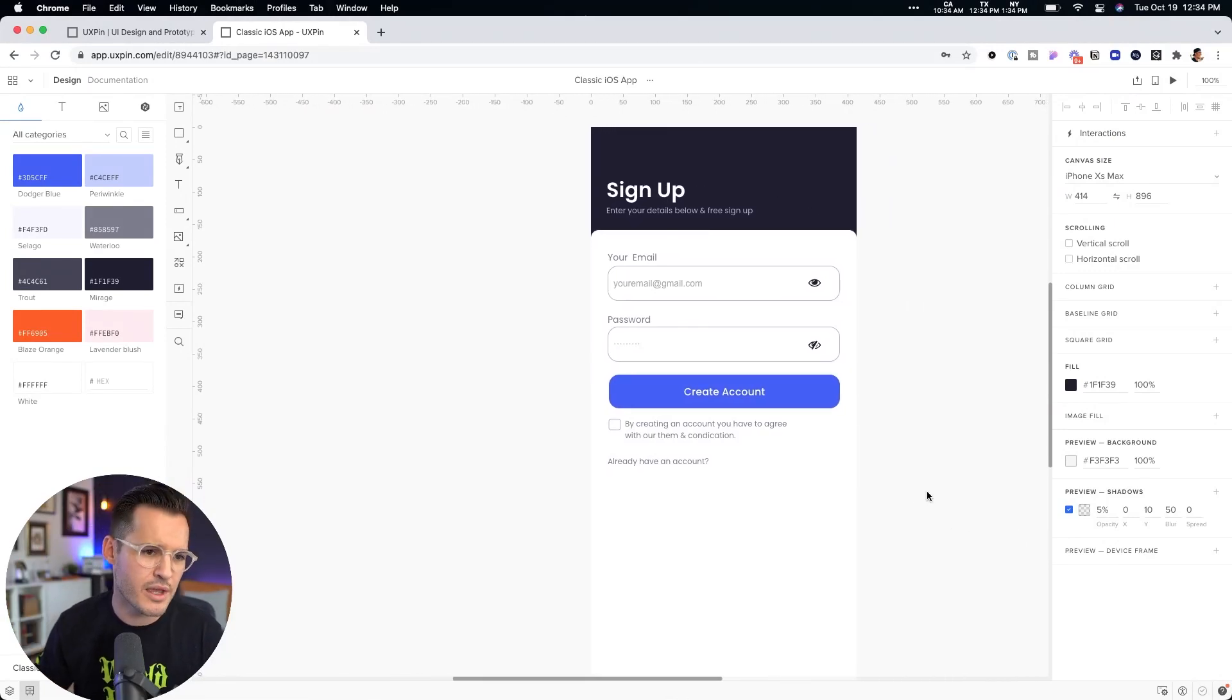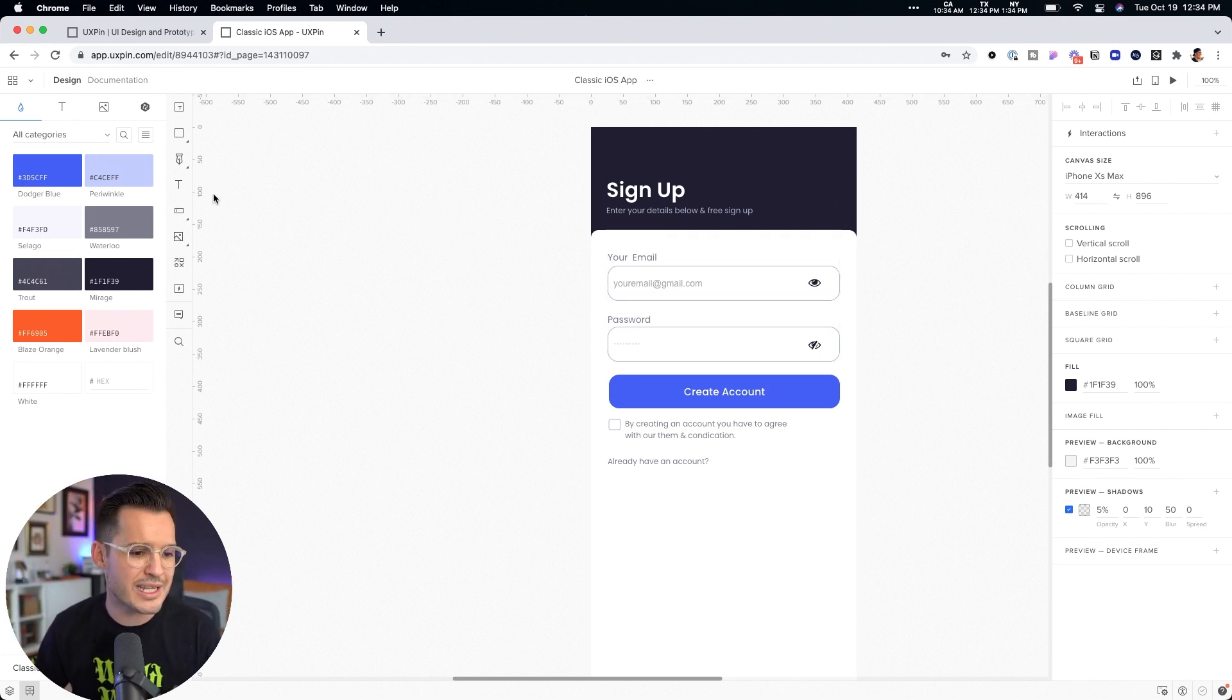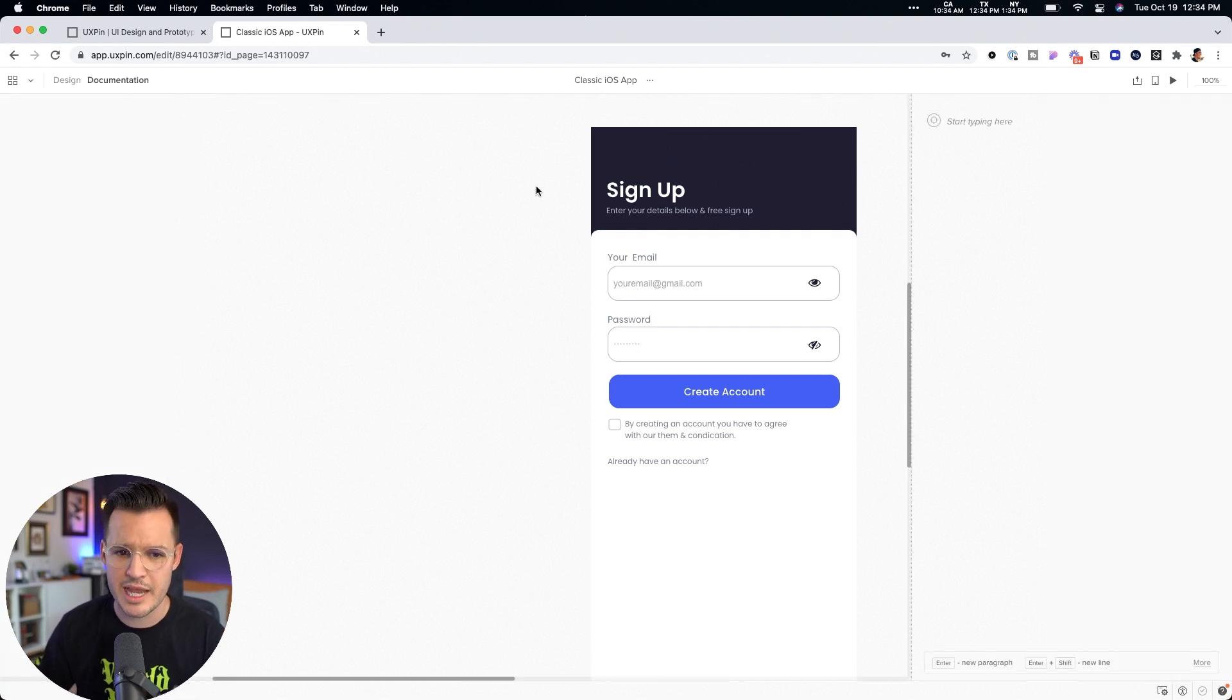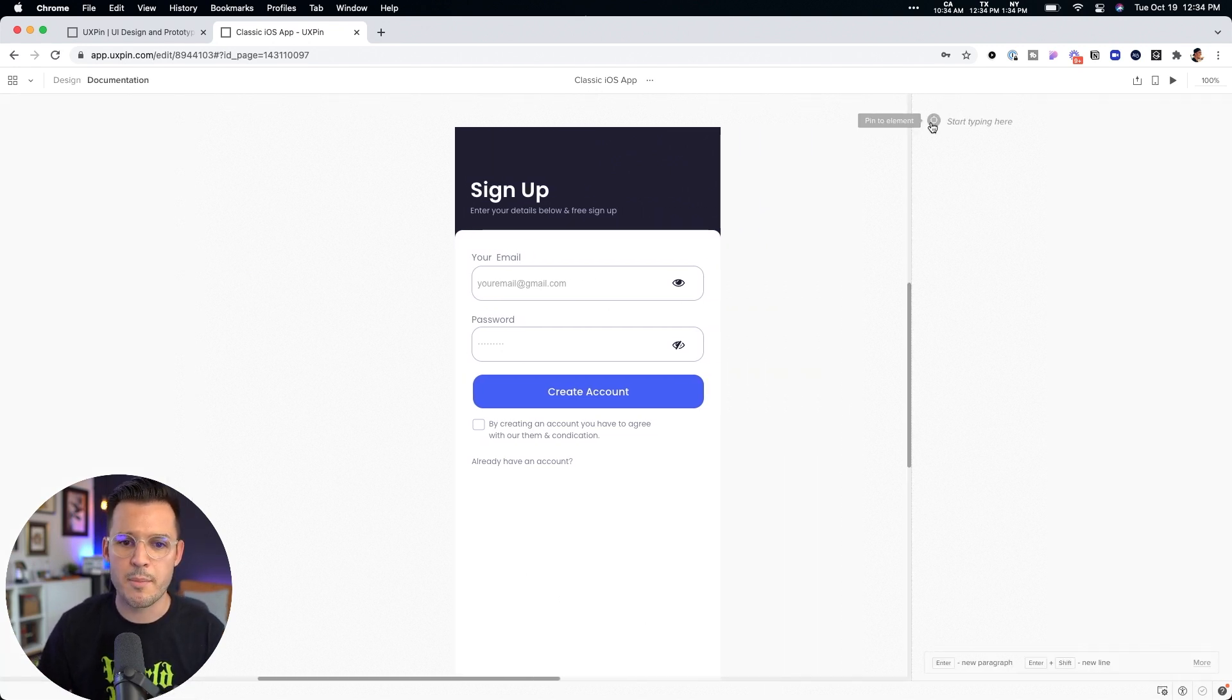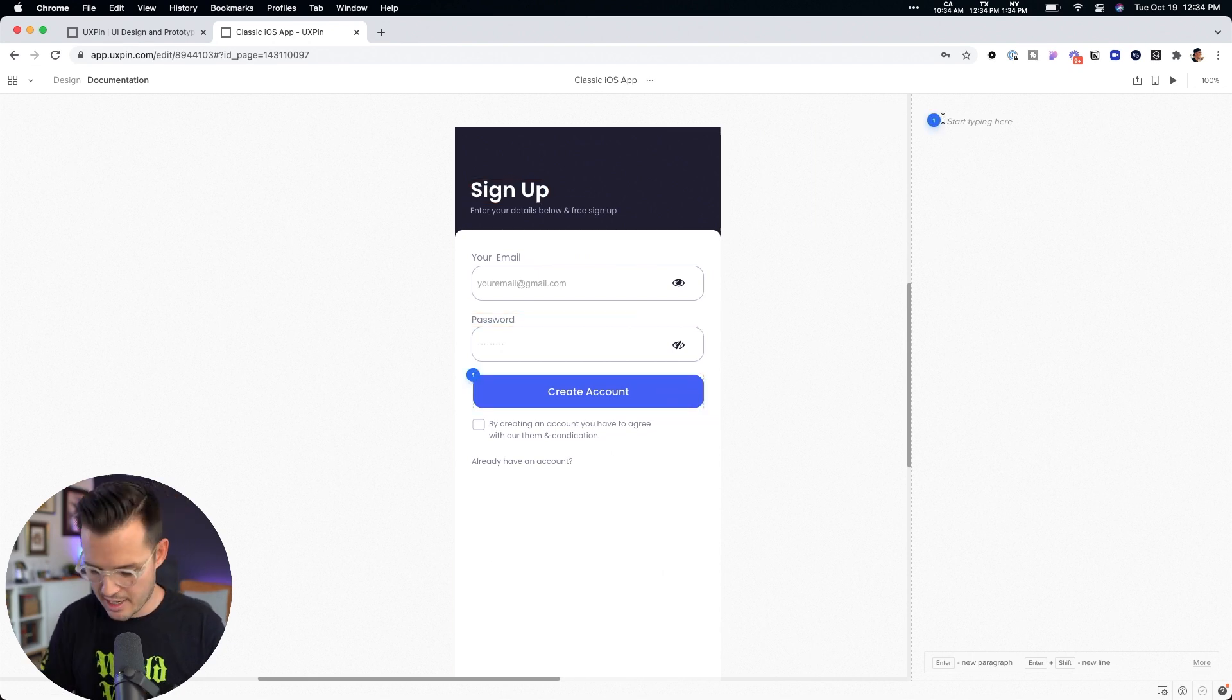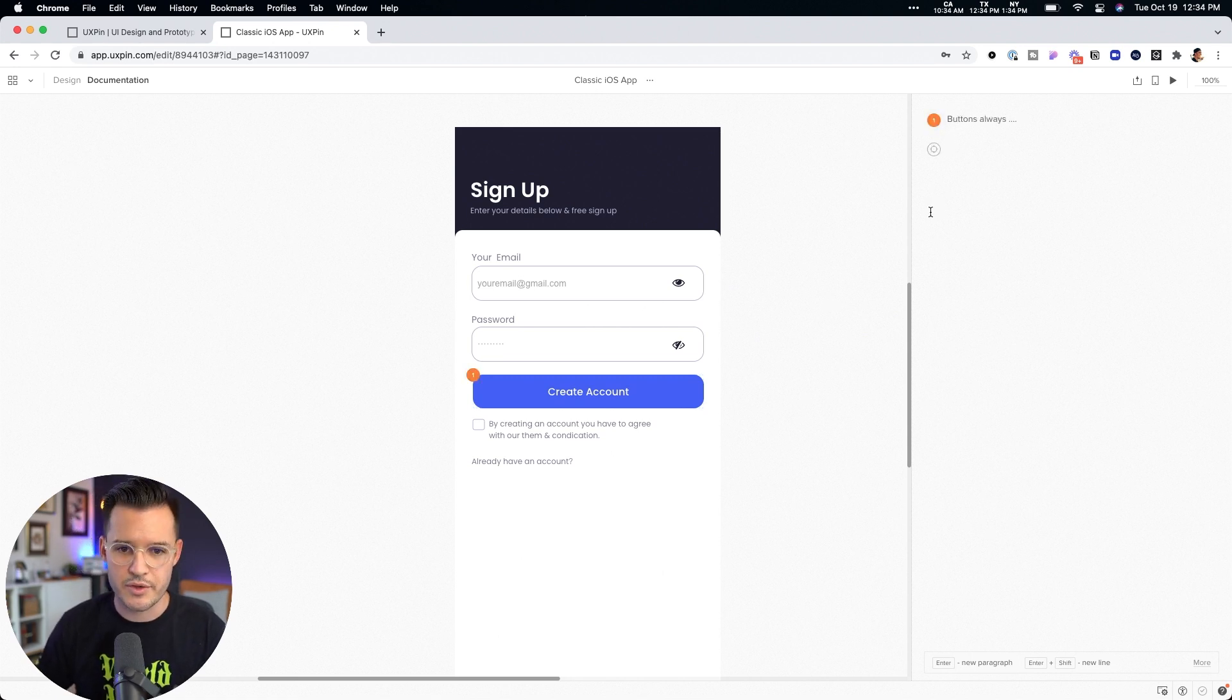Now, after you've set all this stuff, you have the ability to do a few other things and we're almost done. We get to actually possibly put some documentation anywhere on our project. So we can pinpoint, hey, let's put documentation on this button, right? And we can say buttons always, you know, blah, blah, blah, do something.